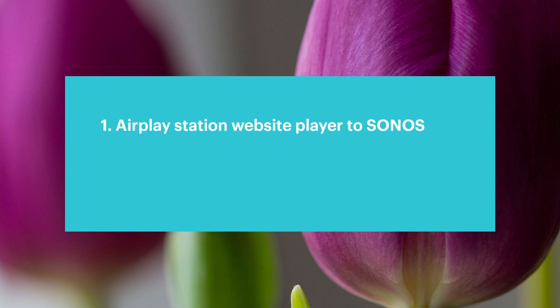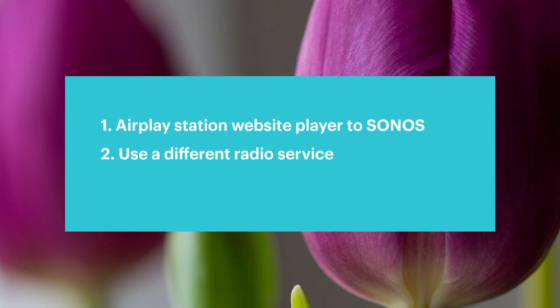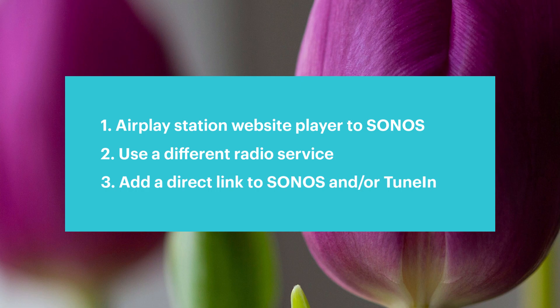Secondly, you could use maybe a different radio service that does carry the station, but from what I've checked most of them out there don't carry the stations that I want to listen to anyway. So the only other option is a direct link. Where do you find that direct link? That's what I want to cover today.